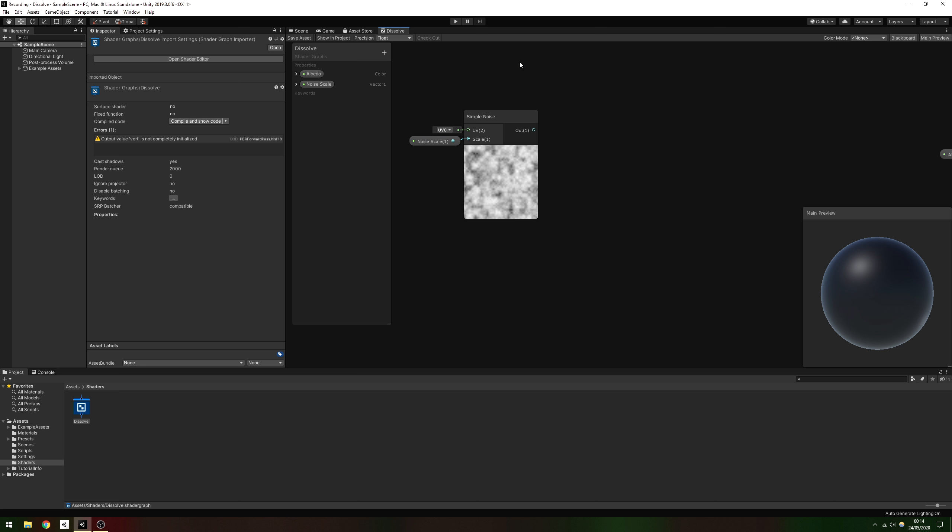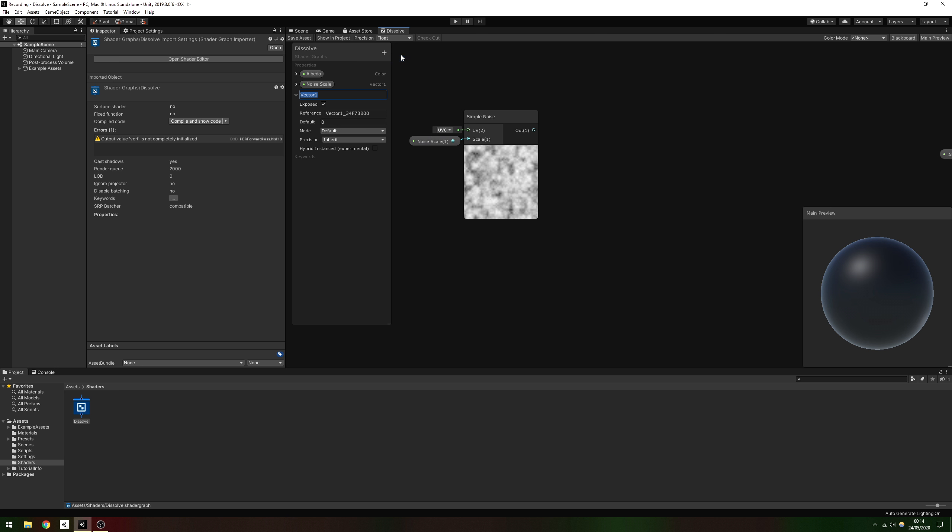We also want to control how strongly the noise distorts the edge of the dissolve effect. For this, add another Vector1 property called Noise Strength and give it a default value of 1.